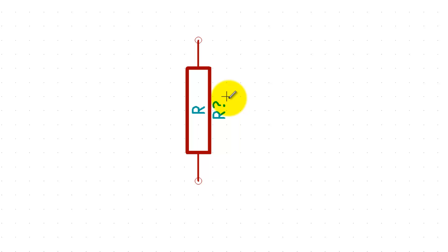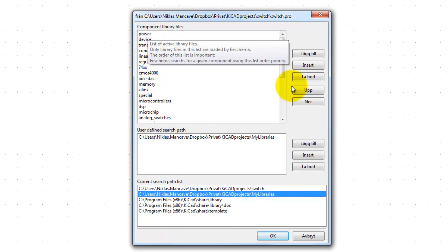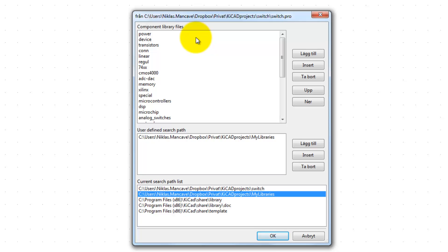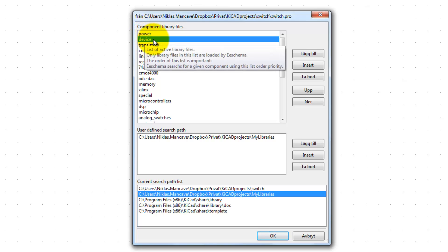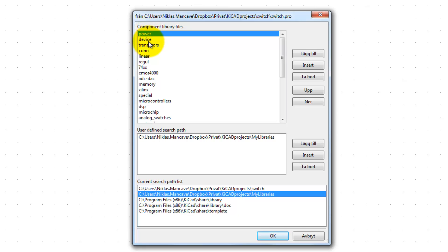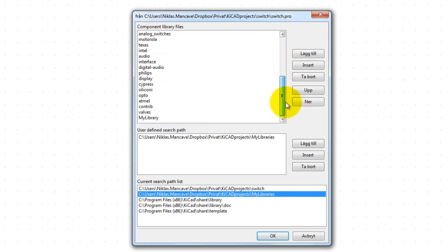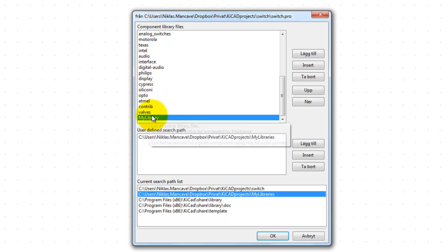But what is happening here? This isn't the component we just created. We selected 'my library' but it shows the European version, not the American one we created. Going to Preferences > Library, KiCad looks at the component name — in this case it looks for a component called 'R.' In the device library there is already a component called 'R' — the European version. KiCad goes through the list, skips the power folder (no 'R' there), then hits the device folder and immediately places that 'R.'